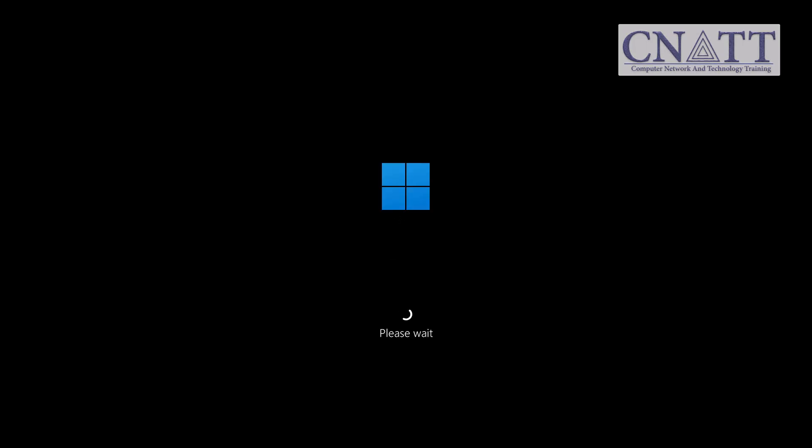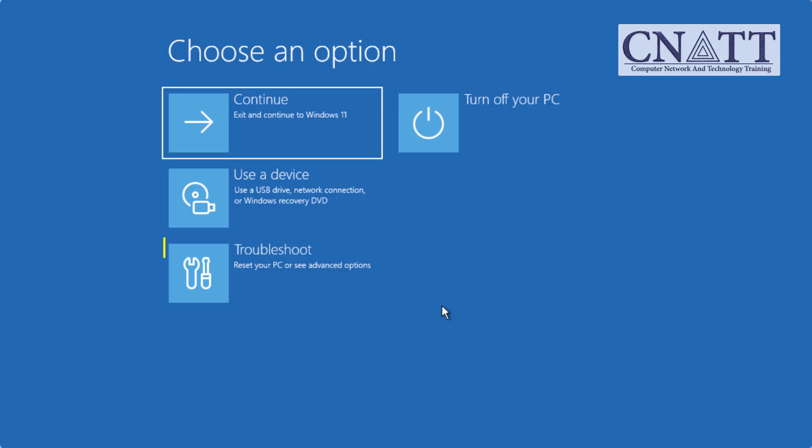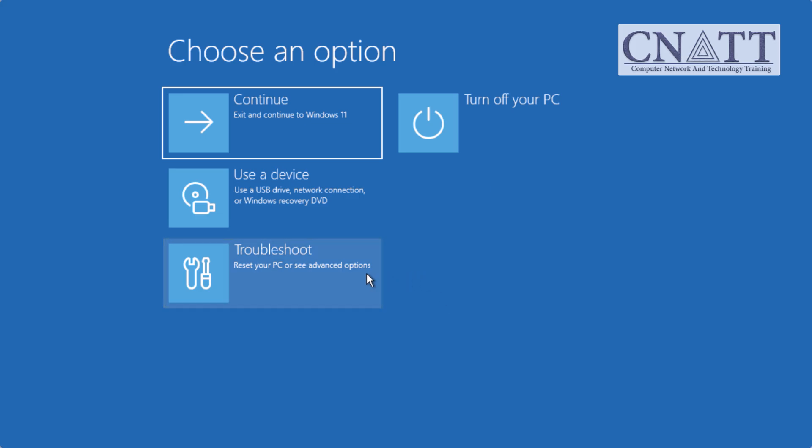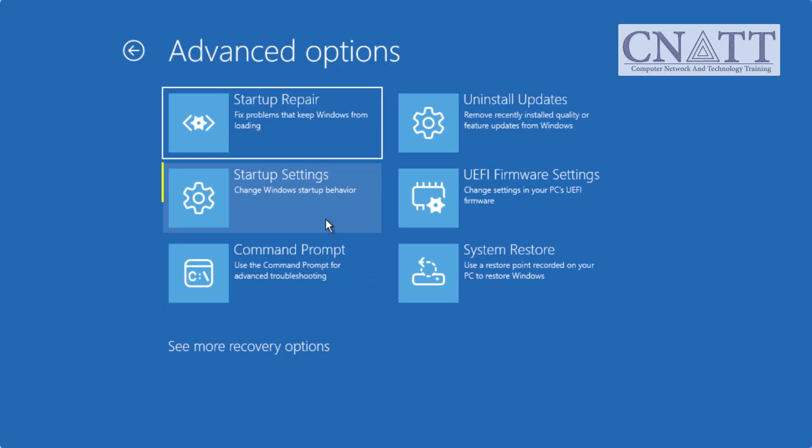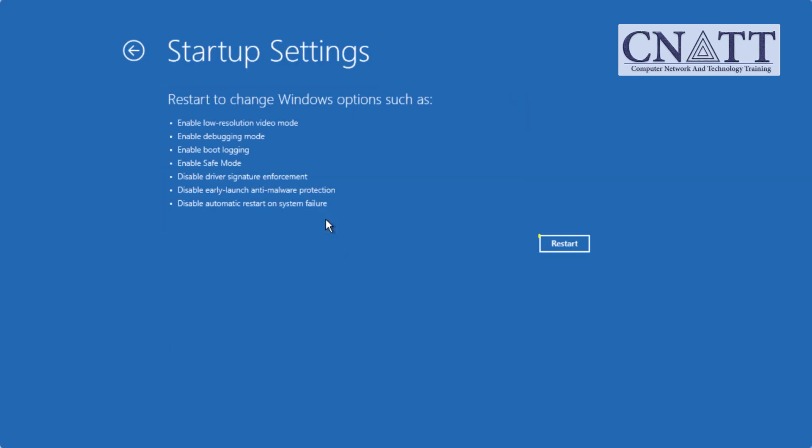The system restarts and goes to the recovery screen. From here select troubleshoot, advanced options, startup settings, restart.